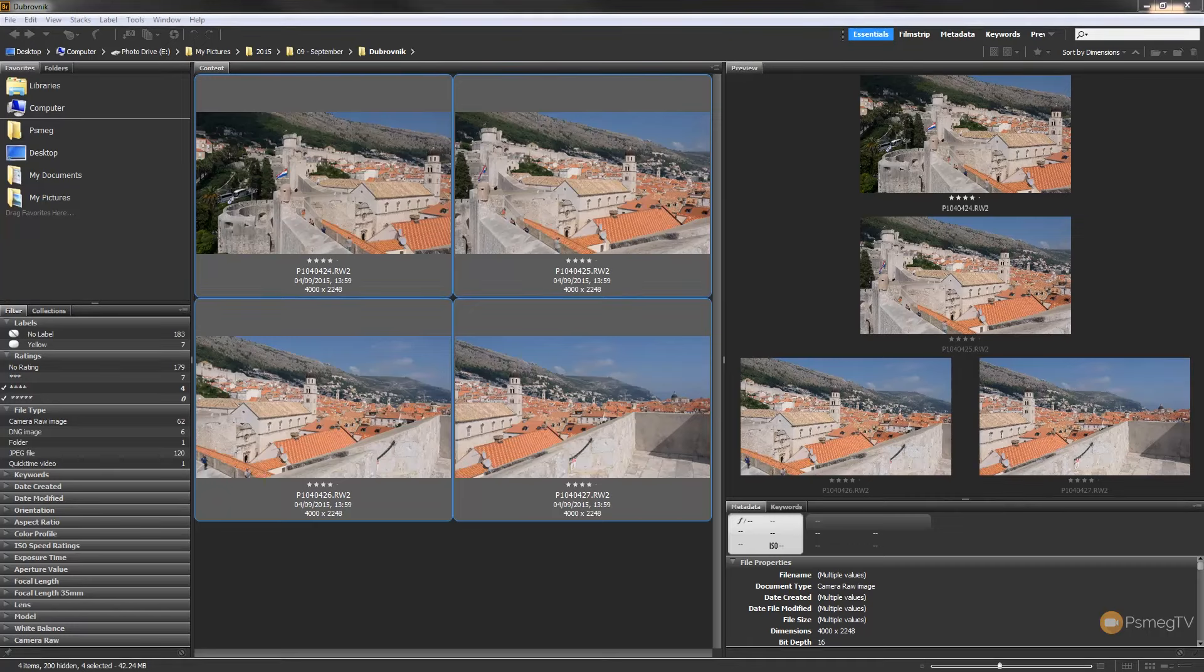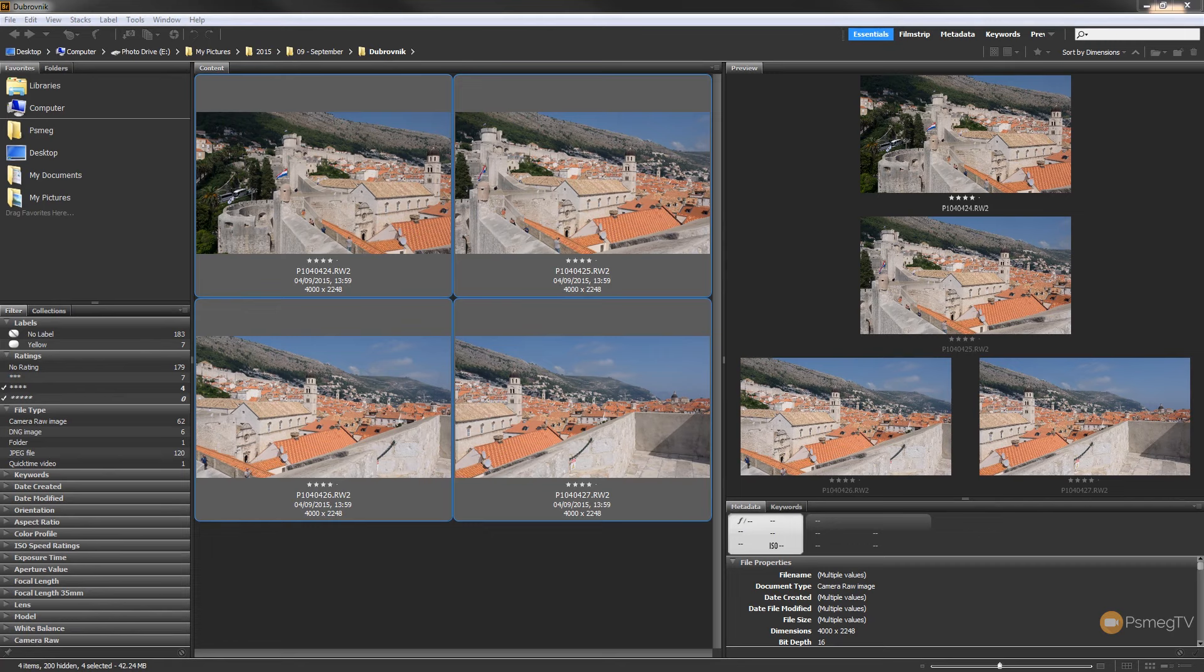Hi and welcome to another episode of Peacemeg TV. In today's tutorial for Photoshop, we're going to be taking a look at how we can create panoramics and how we can use one of the new tools that's been added in the latest update in CC 2015 that allows us to get even better panoramic images without sacrificing lots of pixels from around the edges.